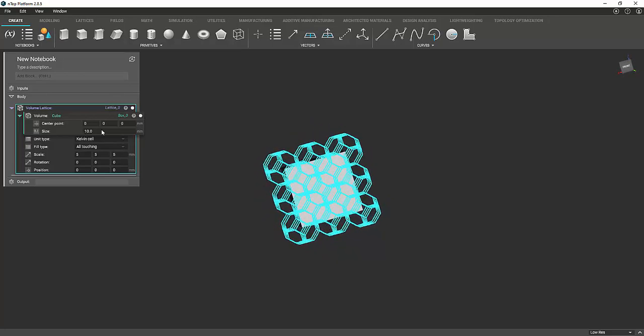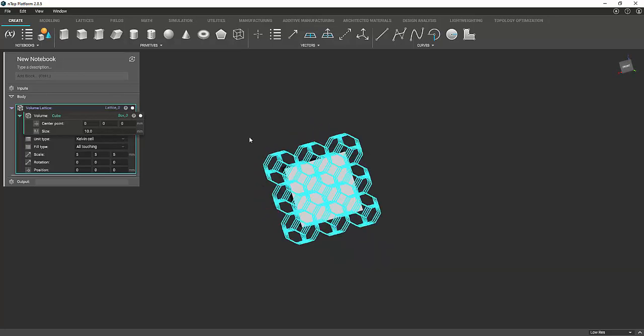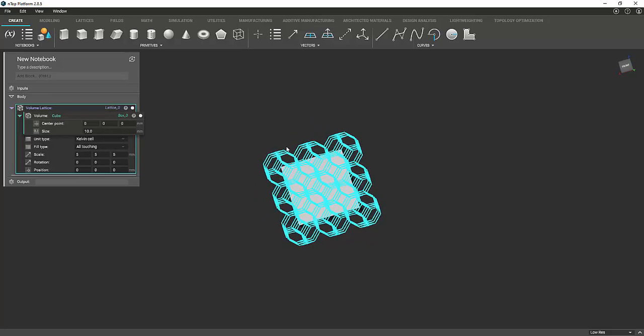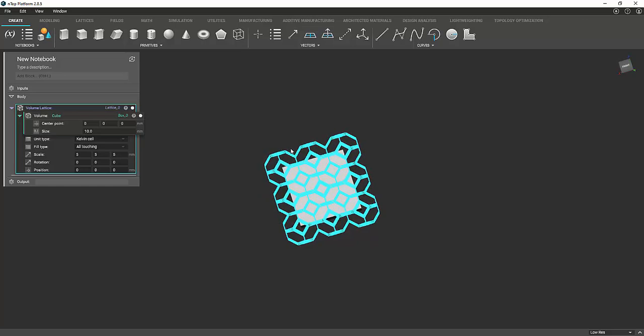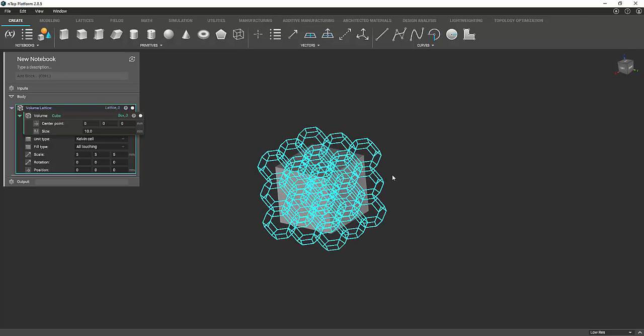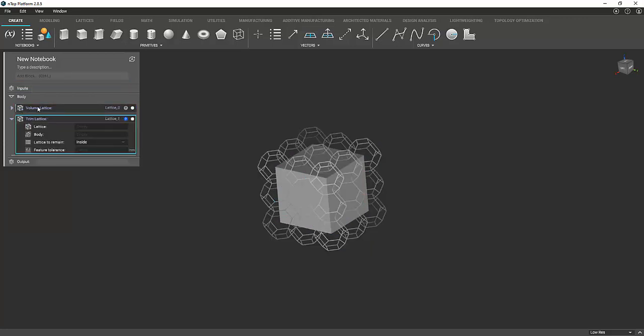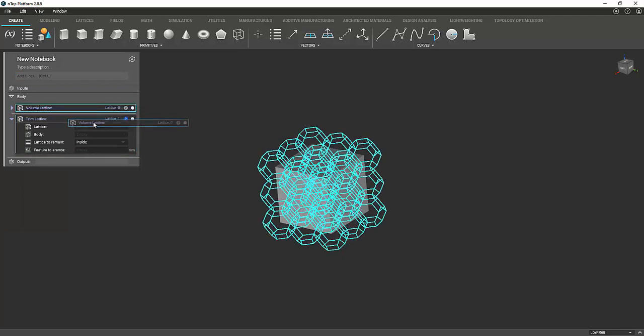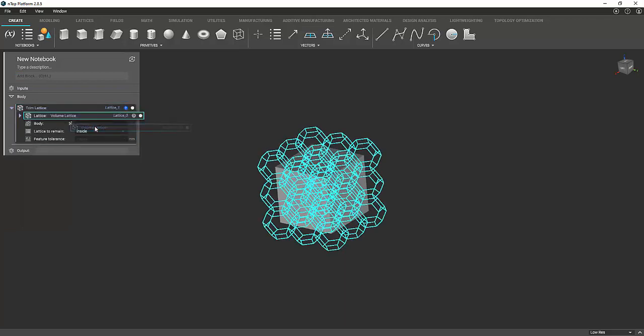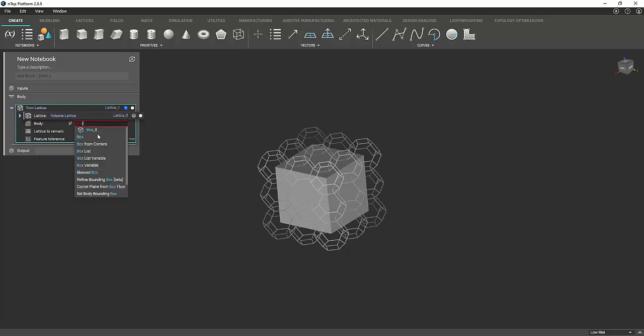Alright, and as you can see, the lattice kind of goes over your cube, and we don't really want that. So we are going to trim it. So we will go to trim lattice, and you can just drag and drop your volume lattice in here. And the body, we are going to use our box that we made, our cube. So just type in box, and it will pop up here.